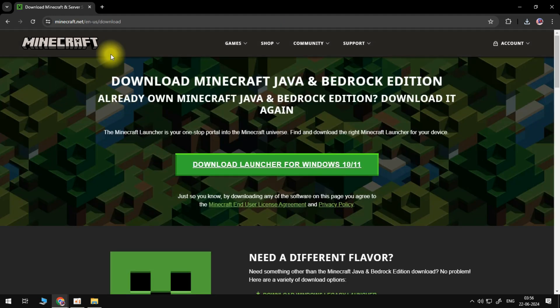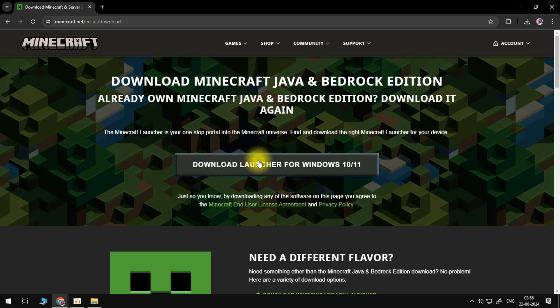Go ahead and click on this to open up the link and you can download Minecraft from here. By default it's going to download the launcher for Windows 10 or 11.